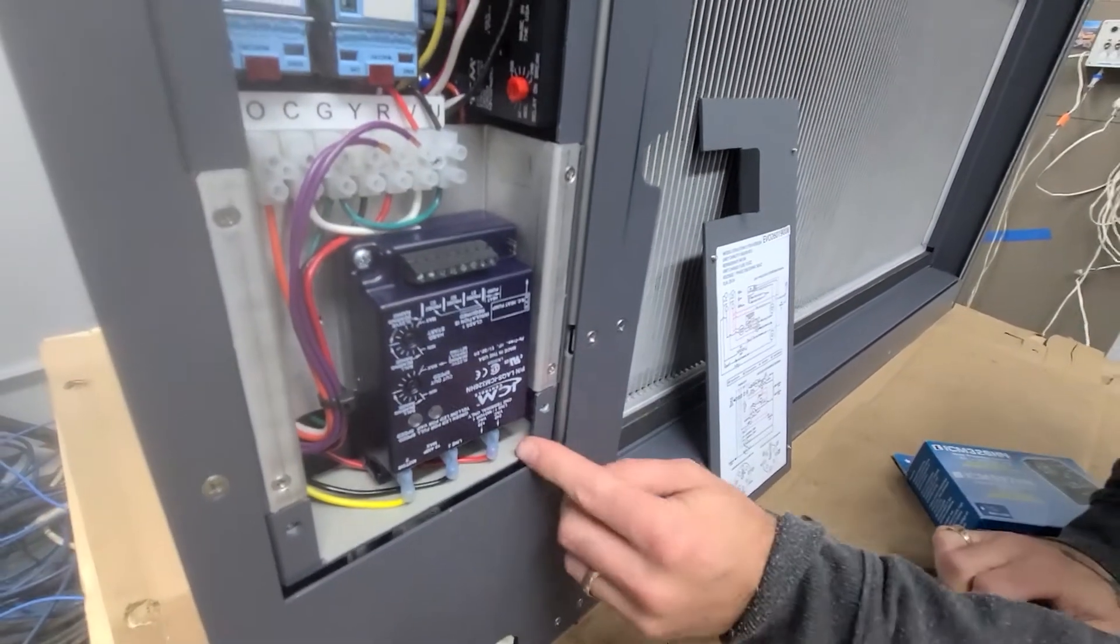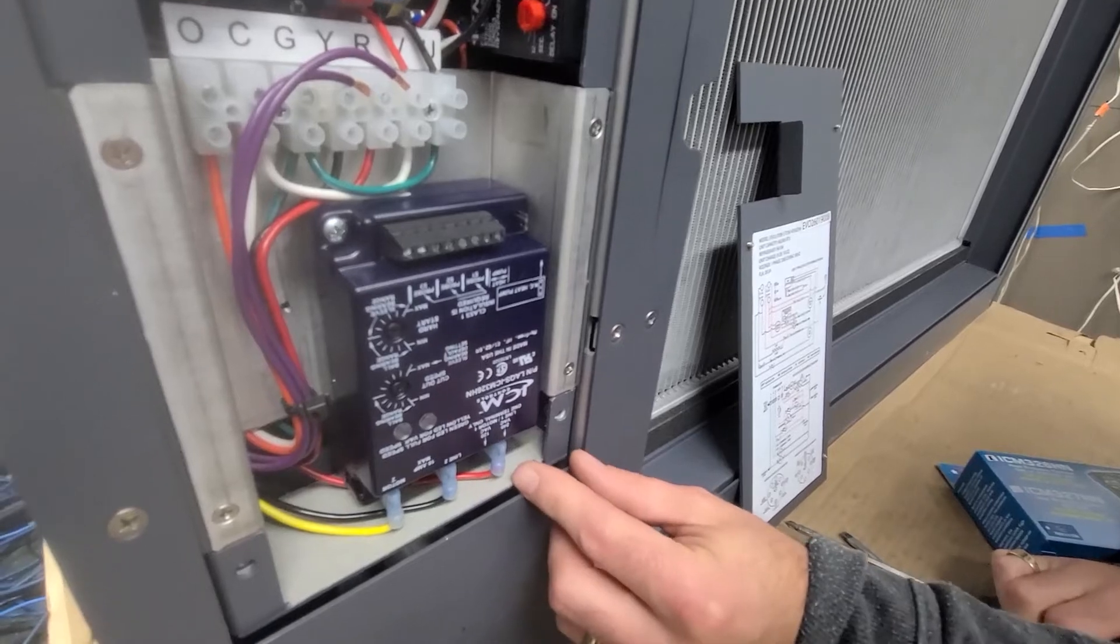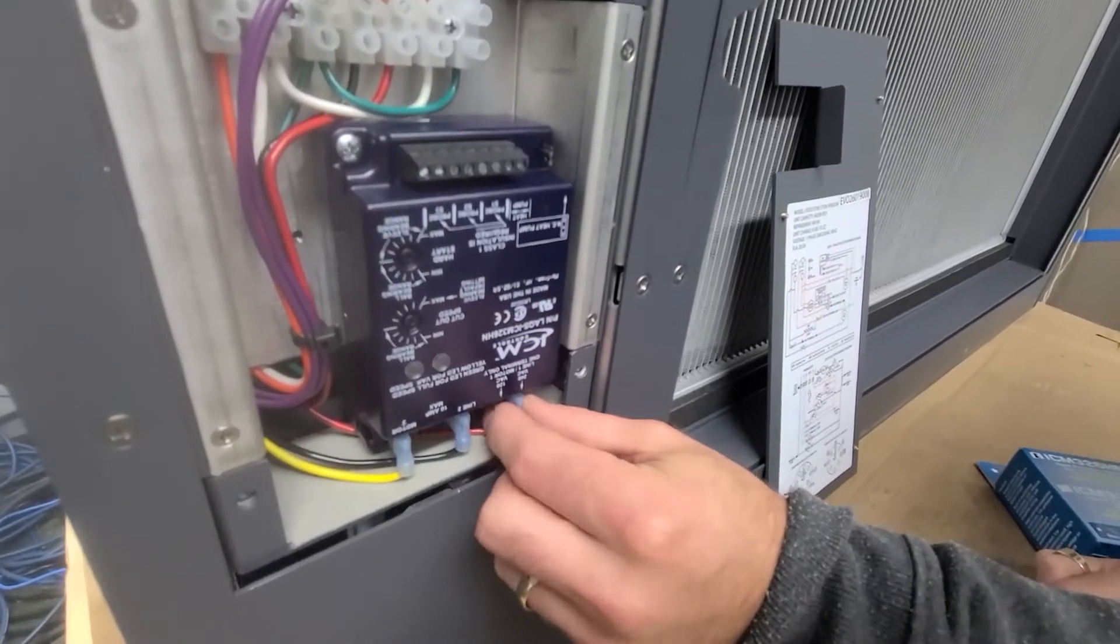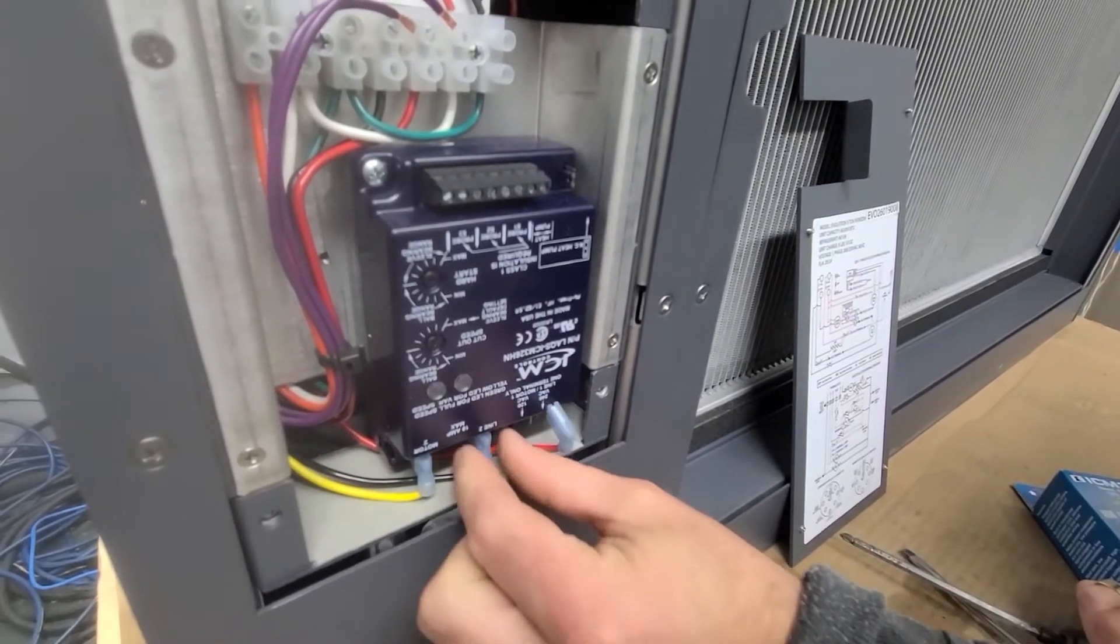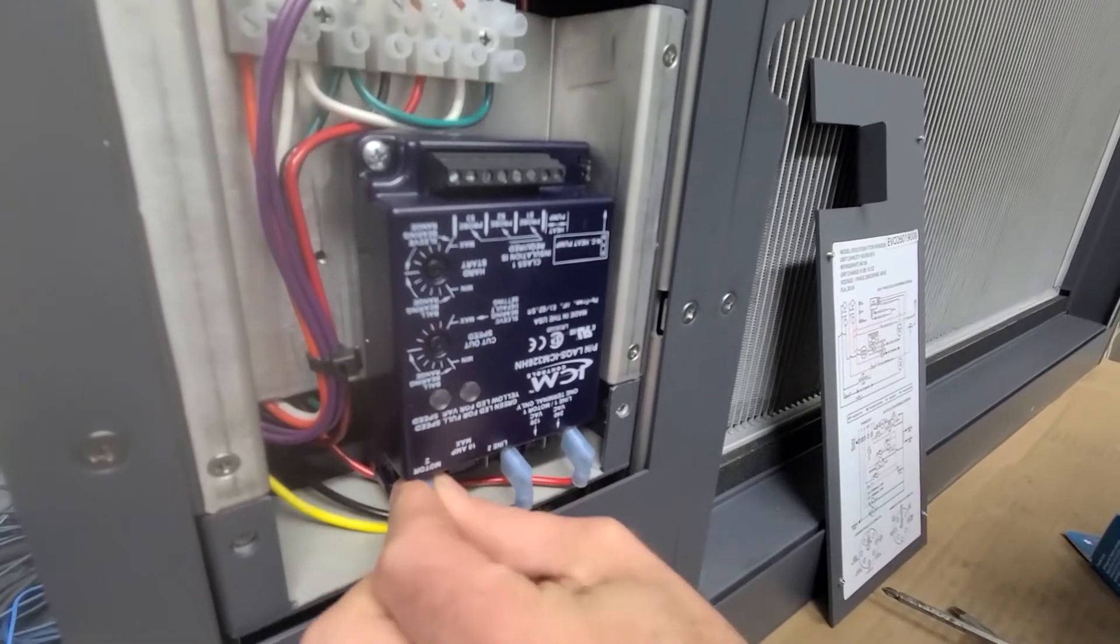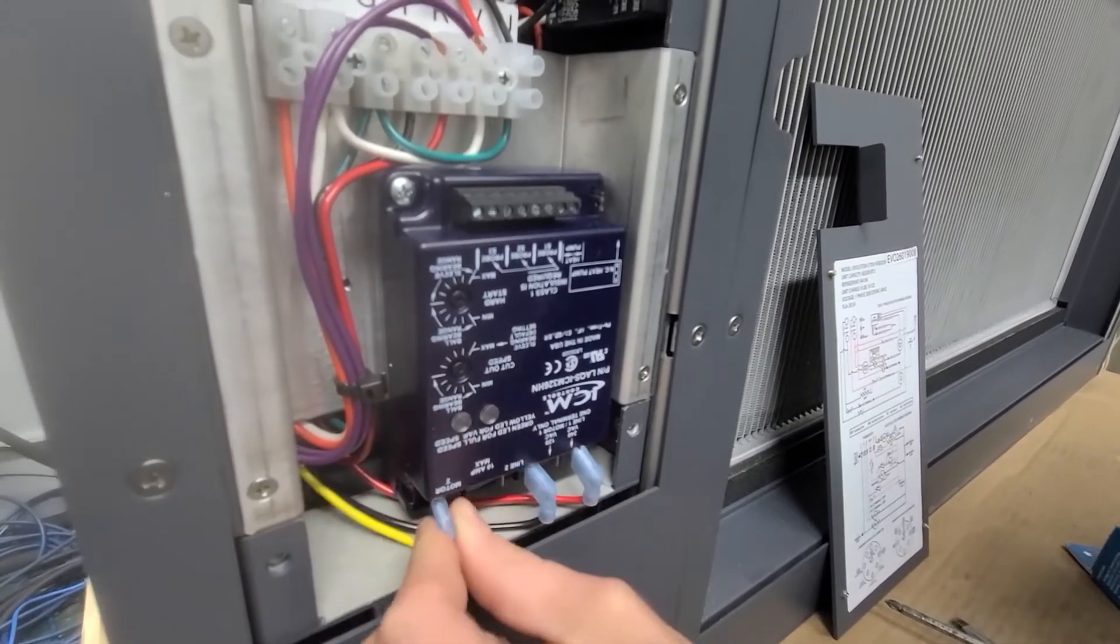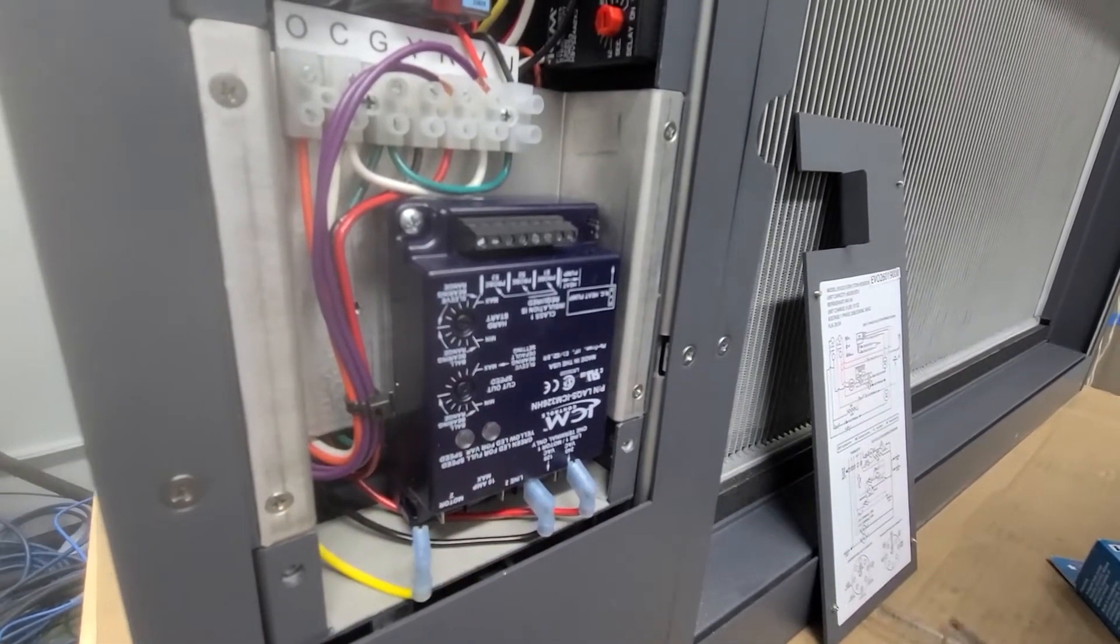And the bottom flagpole terminals are high voltage or line voltage. Wiggle and pull. If you're finding this difficult, use a pair of pliers or needle nose.